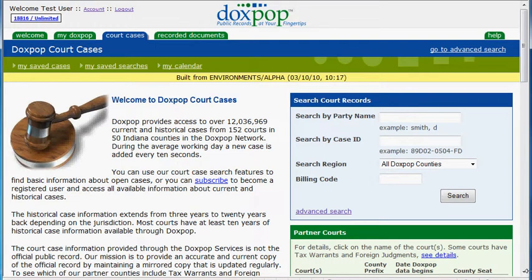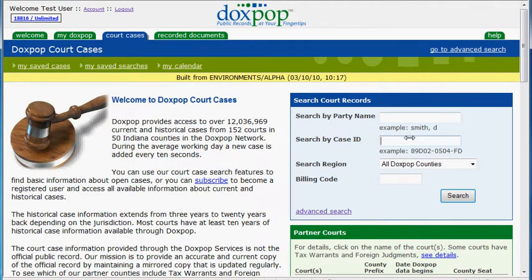Hello, today we are going to show you how to use the wildcard feature. This feature can be useful especially when searching by cause number, because you may have noticed that some counties enter leading zeros into that last series of numbers. So you may have done a search on a cause number before, thought you had the correct number, and then found no results — when really that case is out there, it just may have some leading zeros in that last series of numbers. So I'm going to teach you how to use the wildcard feature when finding a cause number.